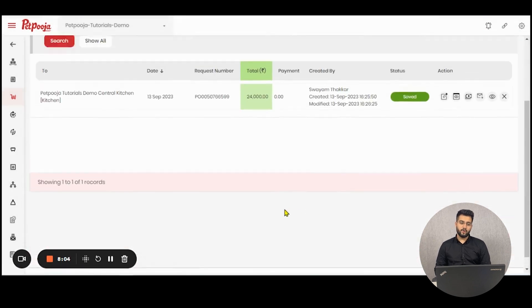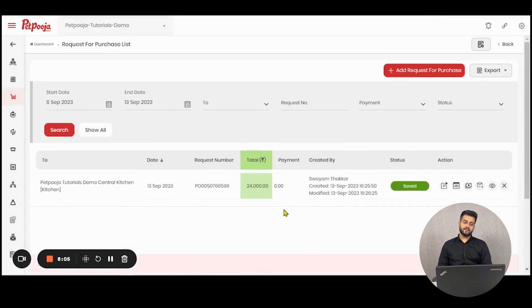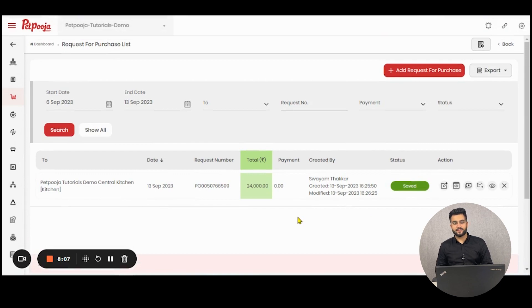So this was about requesting a purchase in Paid Puja Inventory. Thank you.